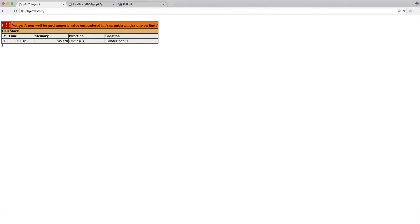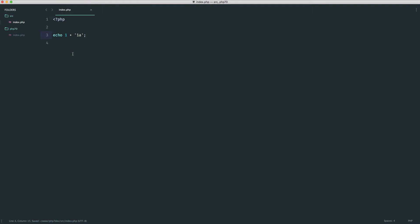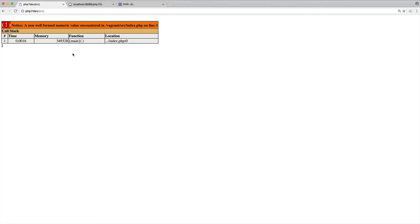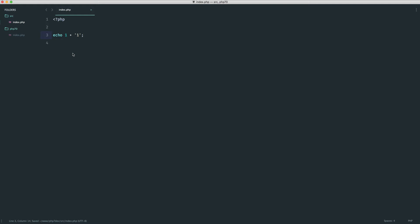And of course you can turn notices off and on production you would have these off, but for development this is really helpful. Now if we get rid of this and just use a string, notice that we don't see this error or notice. So this is fine, but typically you would see the problem when you have any string characters in there.